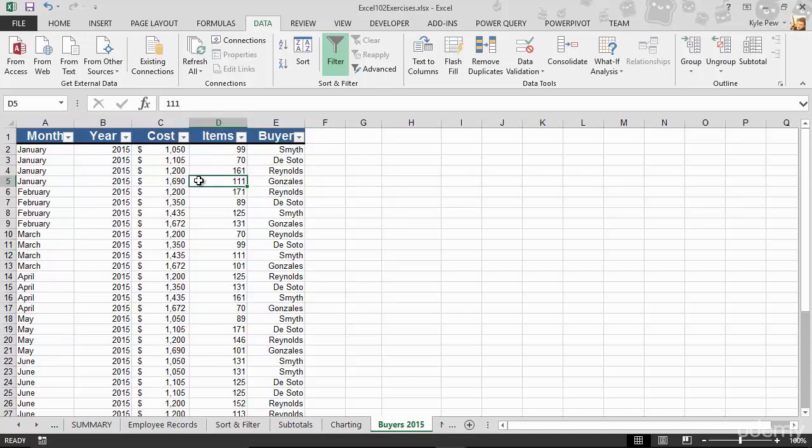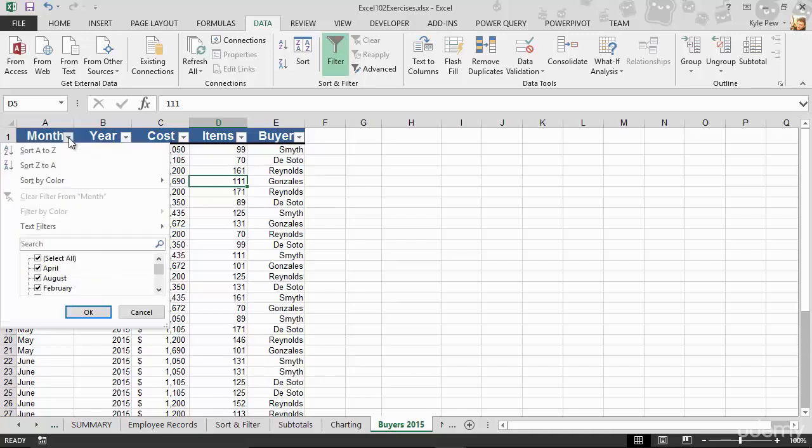Now I've got my filter on, the little drop downs. I want to filter for July records. That's all I want to see. So I'll find the month. I'll find the little drop down attached to the month, give that a click, just a left click, and I've got several things going on in here.